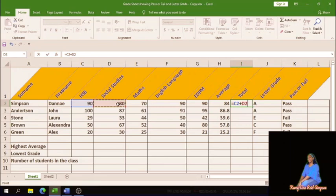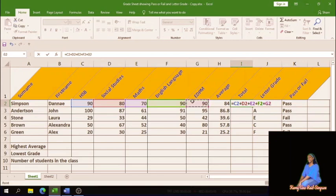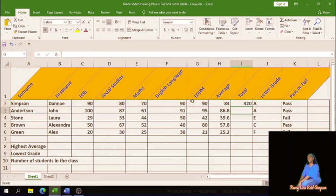Continue clicking each value and typing plus between them: 80, then plus, 70, then plus, 90, then plus, 90. Once you've entered the last figure in your calculation, press Enter and you get 420. You can autofill this formula as well.